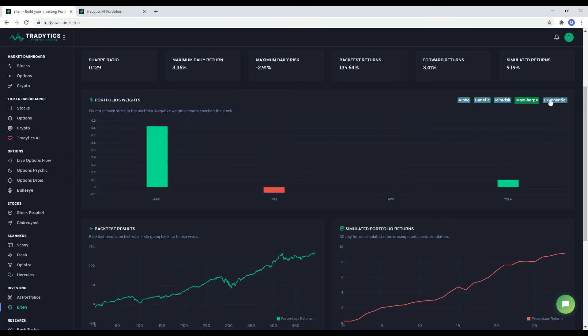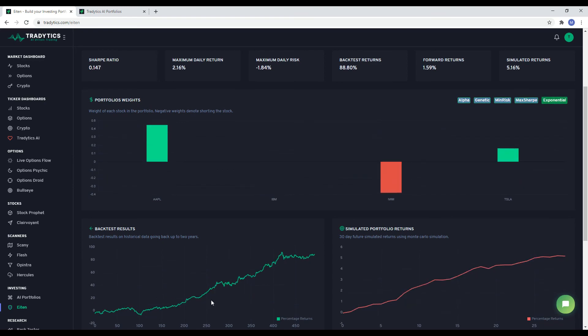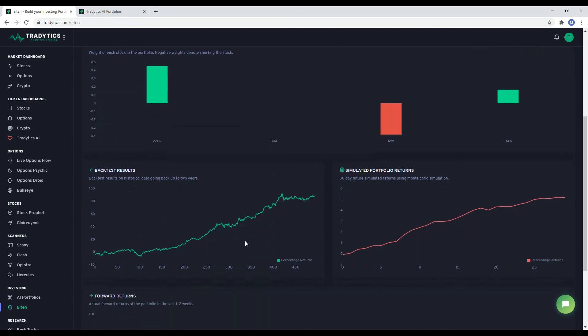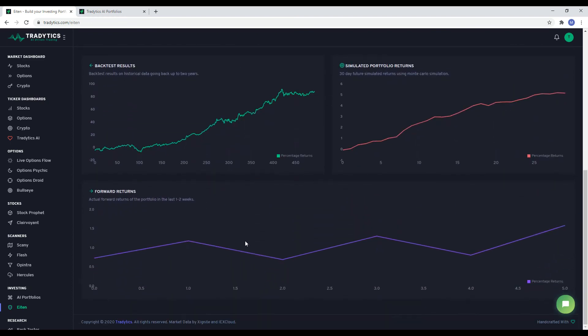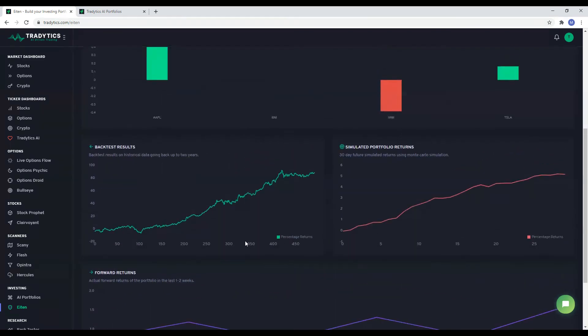That is it folks. This was a quick introduction to our investing tools. Cheers!